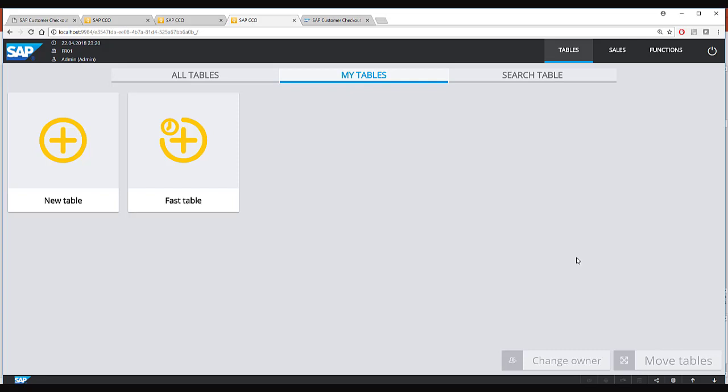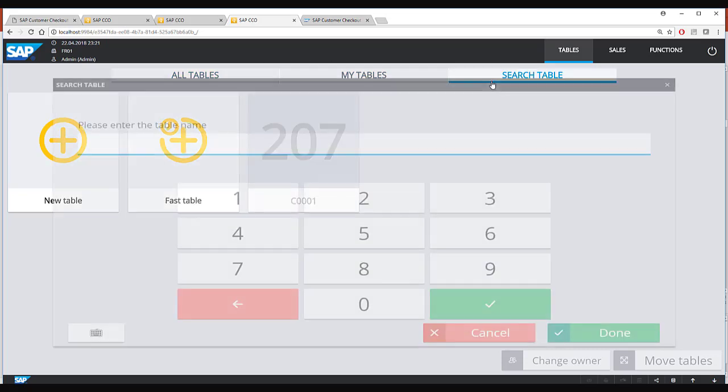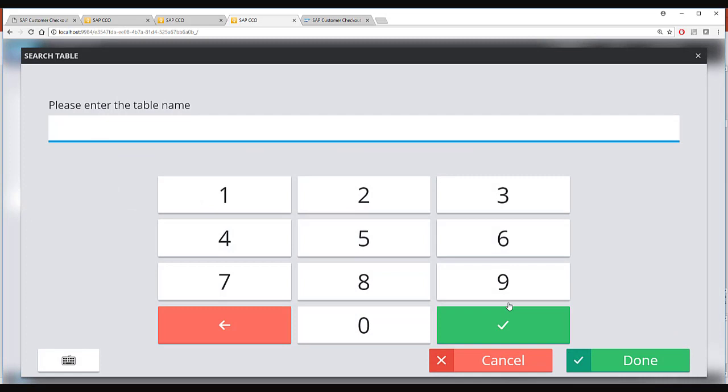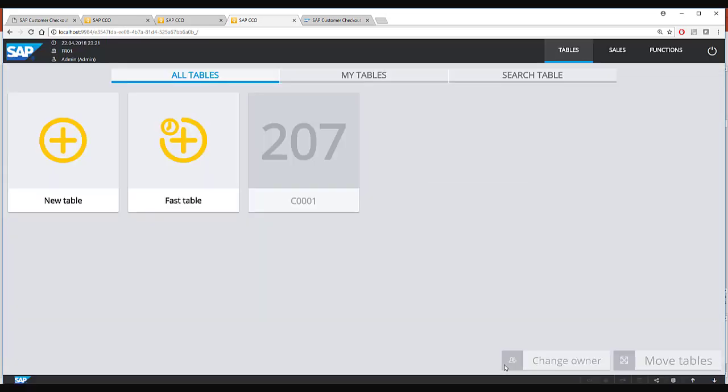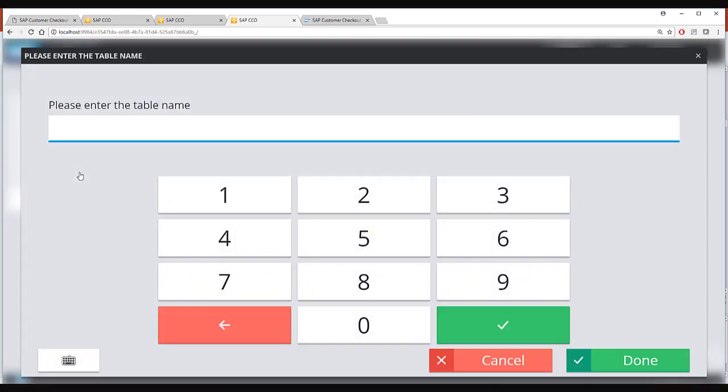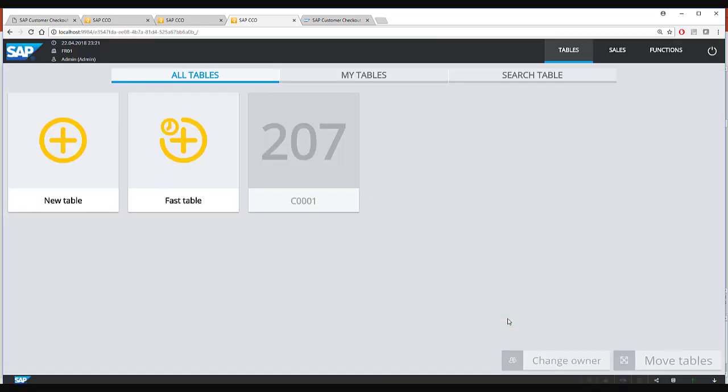In the hospitality mode you always begin with a table. You select the table where the customer wants to sit. Here you can also see all the tables which are there with other serving staff or you can also search for a specific table. So here I will now select a table that I want to allocate to the customer, table number 200.